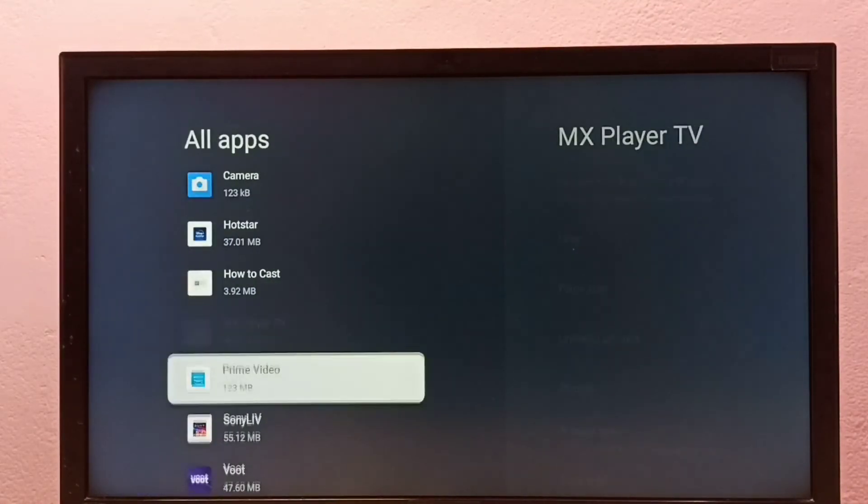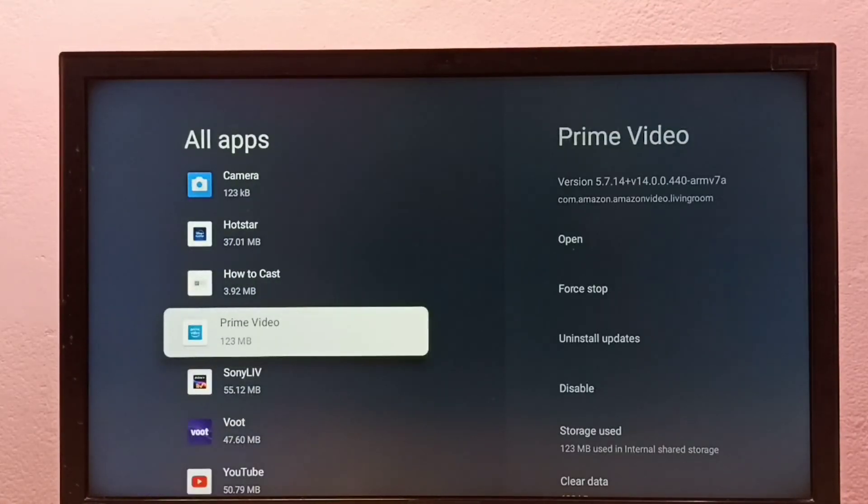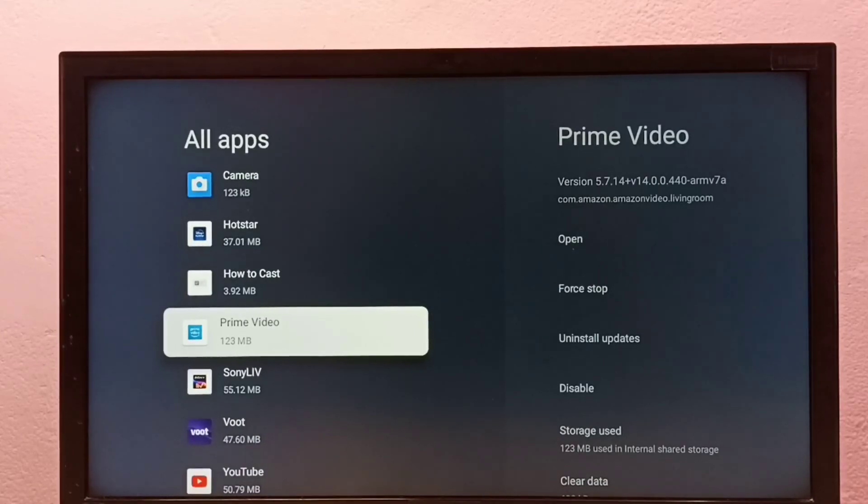Okay, done! So these are the two methods to uninstall MX Player. Please try it.